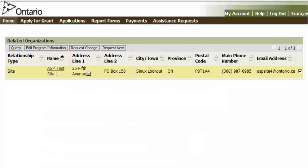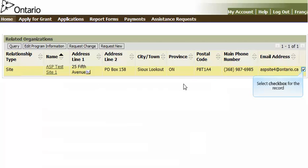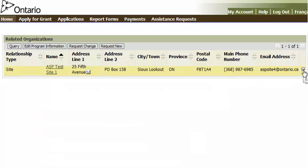All sites related to your organization are displayed in the list. To edit program information for a particular site, click the checkbox in the rightmost column corresponding to the site record. Then, click the Edit Program Information button.